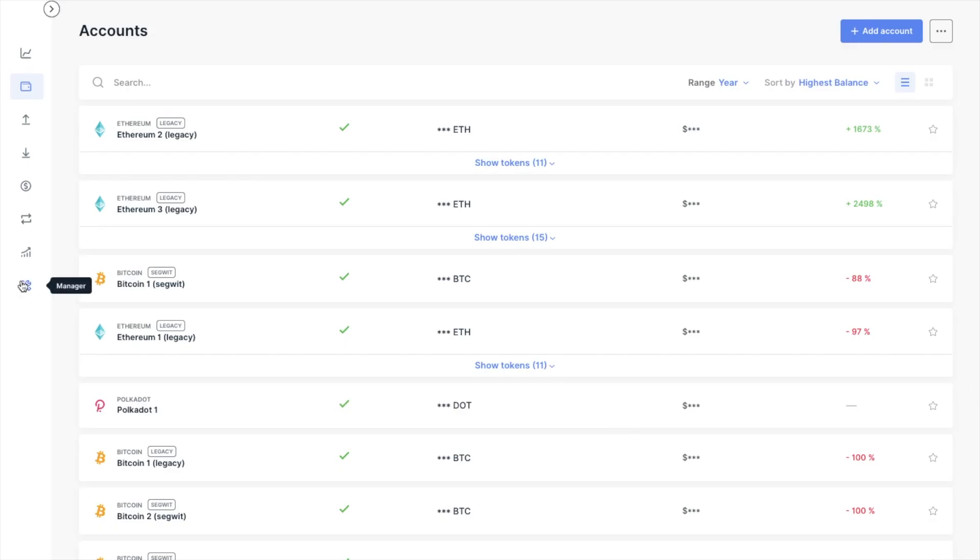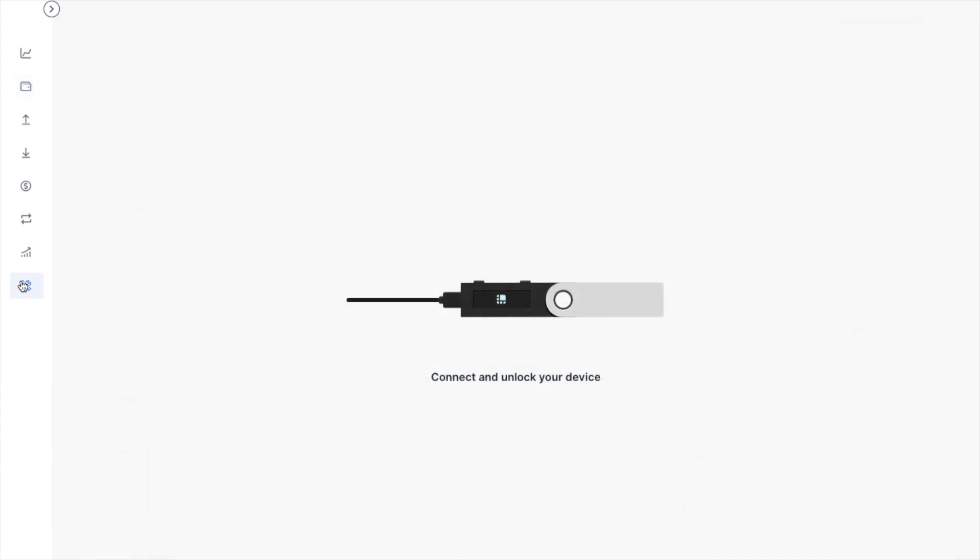Now, the next thing that we need to do is install the Paraswap app. So if we head back to Manager on the left hand side of the screen, then you'll need to connect and unlock your device if you've not already done so. Plus, you'll also need to allow the manager if you've not done that yet either.